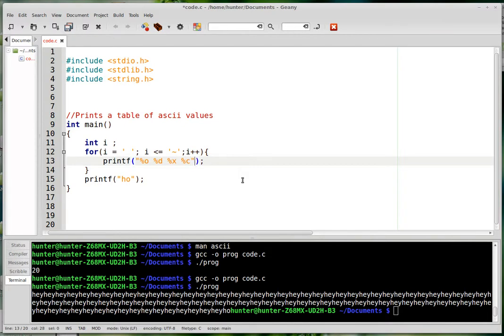And so what are we printing? It's just I every time, isn't it? I, I, I, I, I.